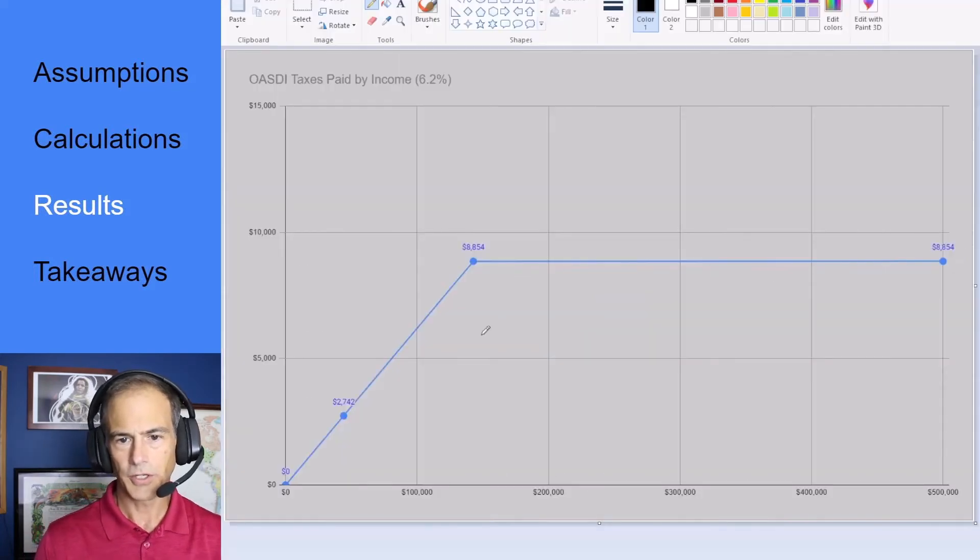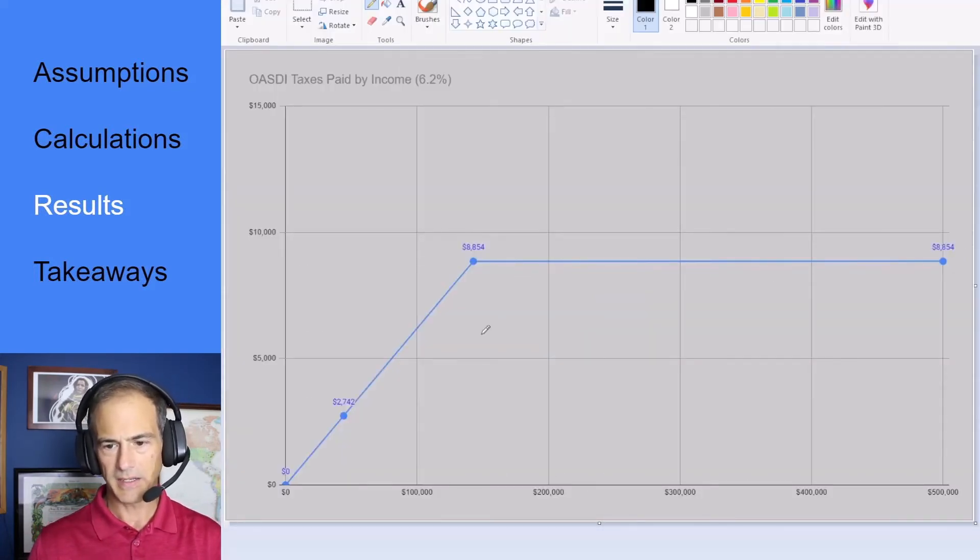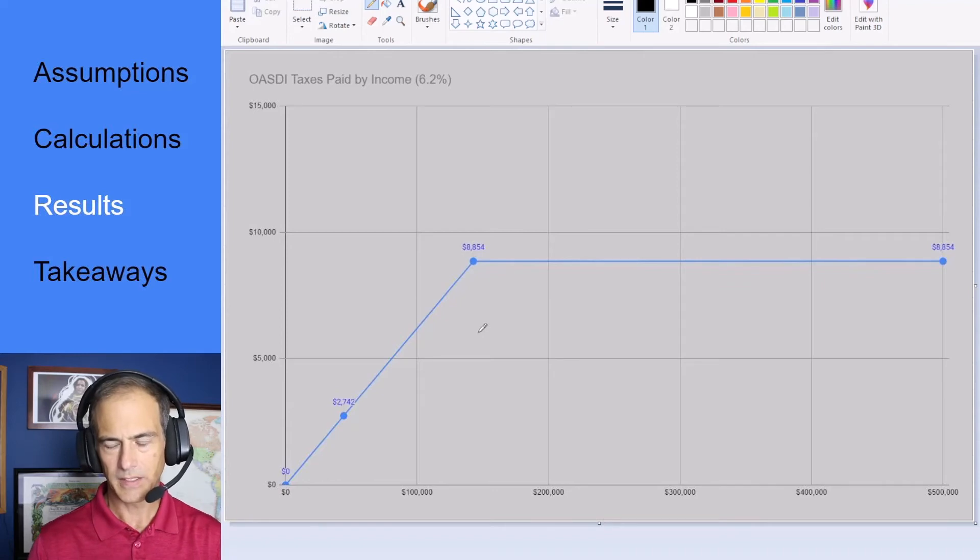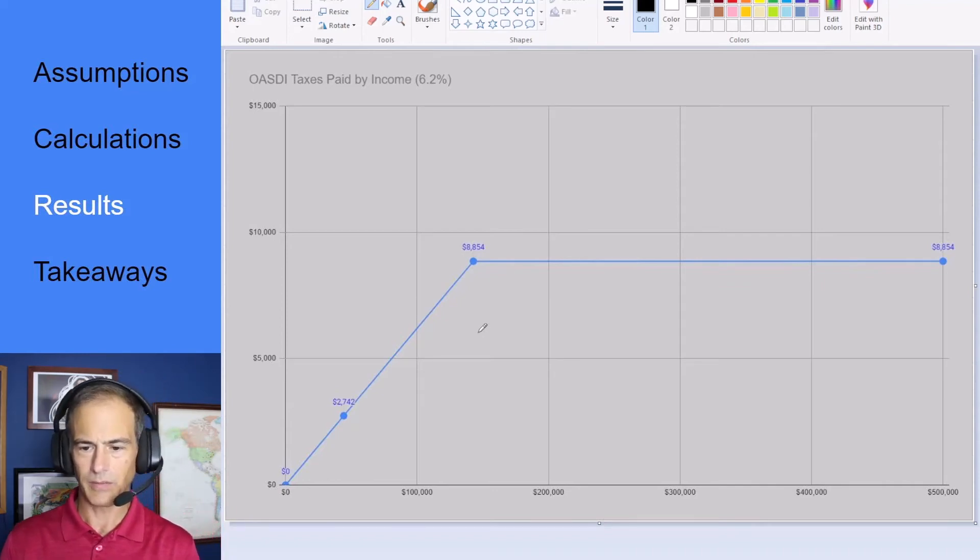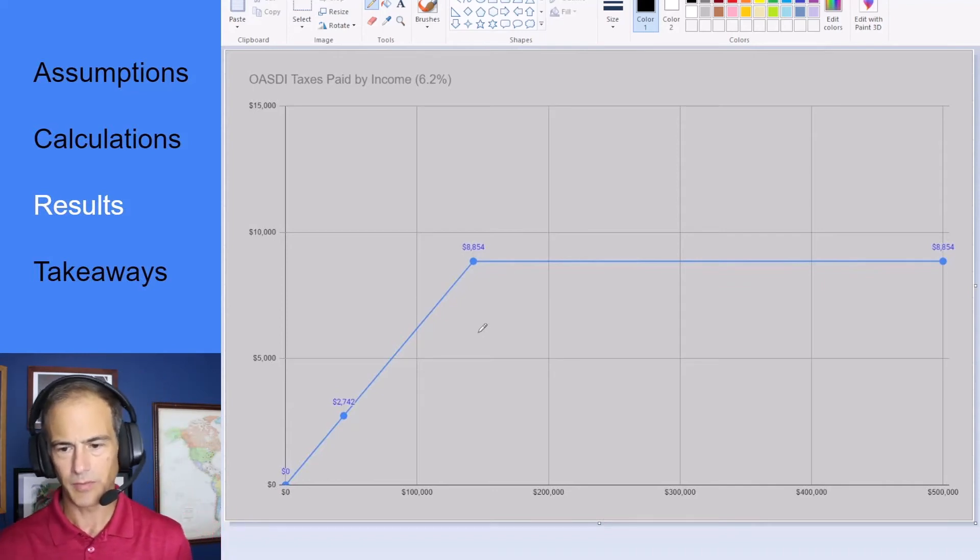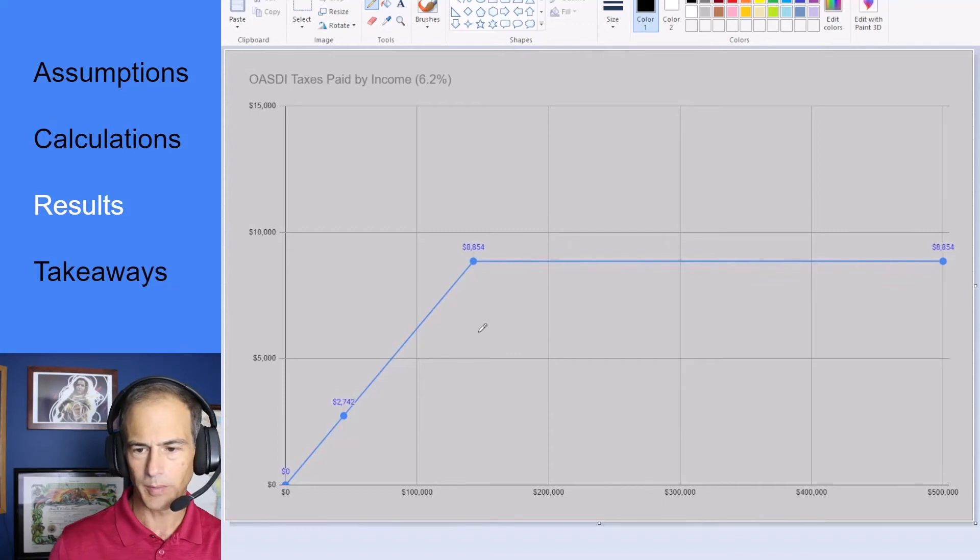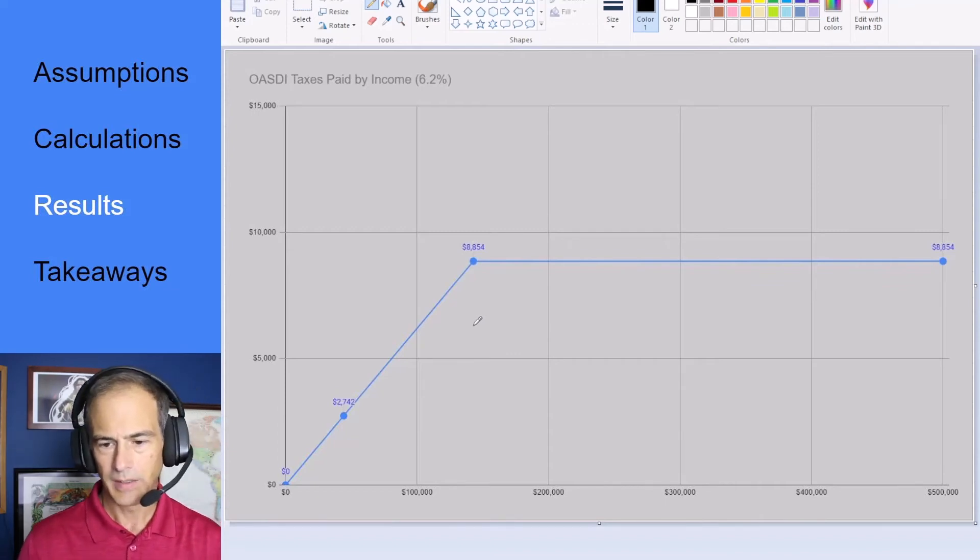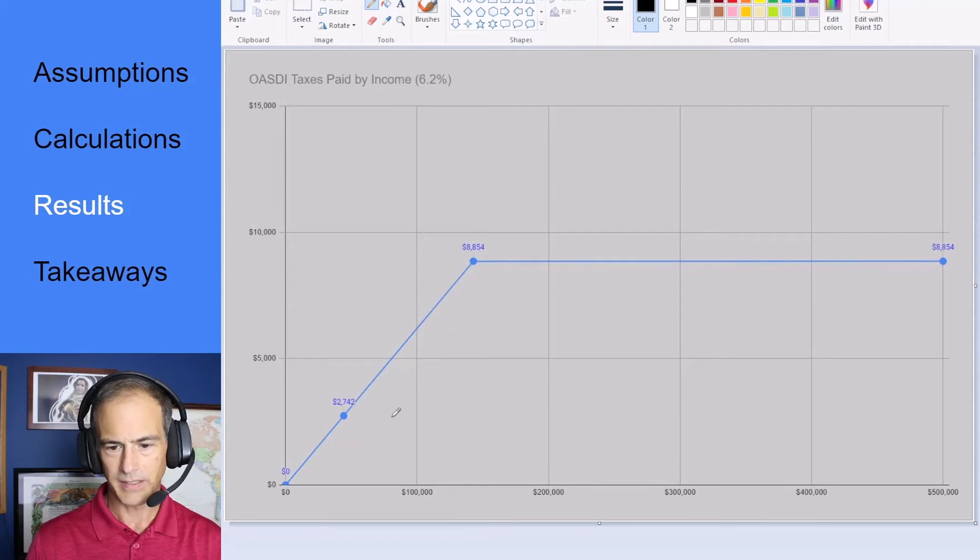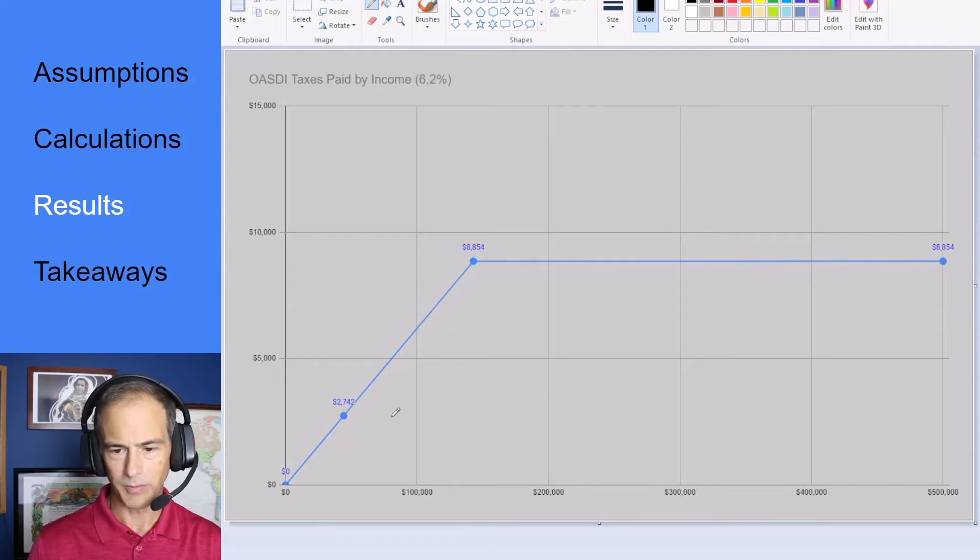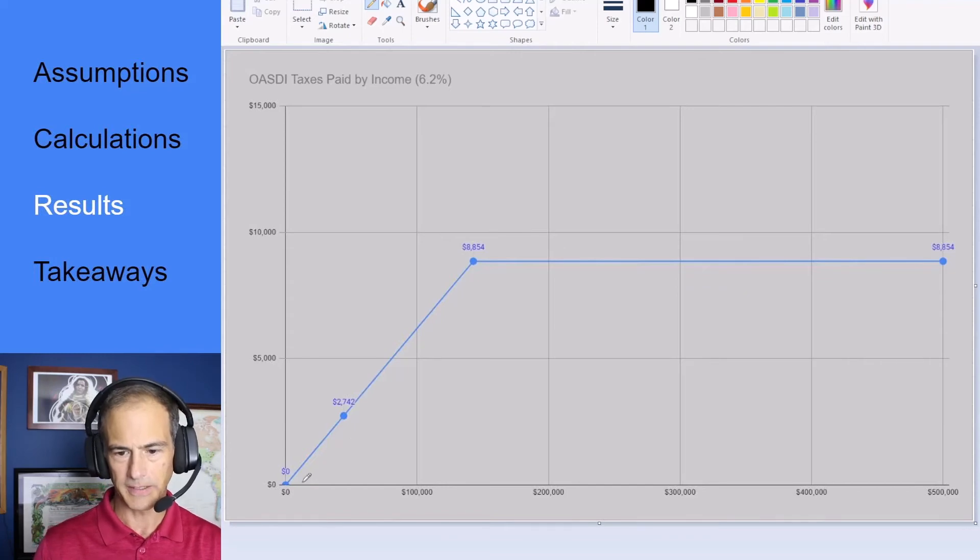Here's our chart of the social security paid by income and this is 6.2 percent. We're not considering self-employed. Self-employed would be 12.4 percent. We just want to look at basically the half payment or 6.2 percent that most wage earners fall under.